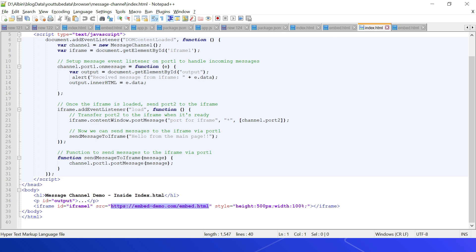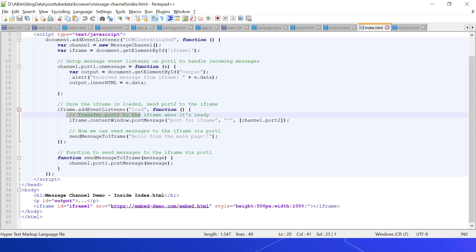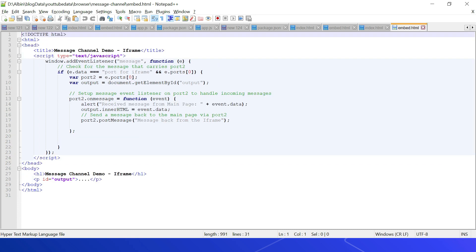For the MessageChannel API demo, index.html embeds embed.html (embeddemo.com/embed.html) through an iframe. We first create a new MessageChannel: const channel = new MessageChannel(). We set up a message event listener on port1 to handle incoming messages from the iframe via channel.port1.onmessage. Then we transfer port2 to the iframe: iframe.contentWindow.postMessage('portFromIframe', '*', [channel.port2]). We can then send messages using channel.port1.postMessage(message).